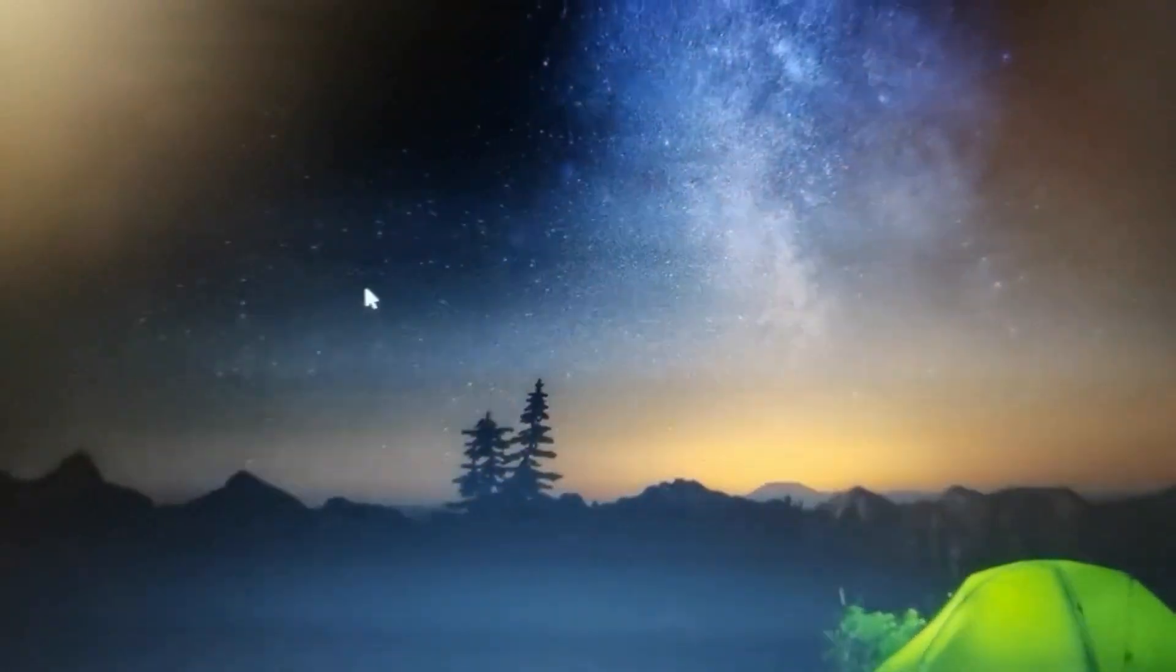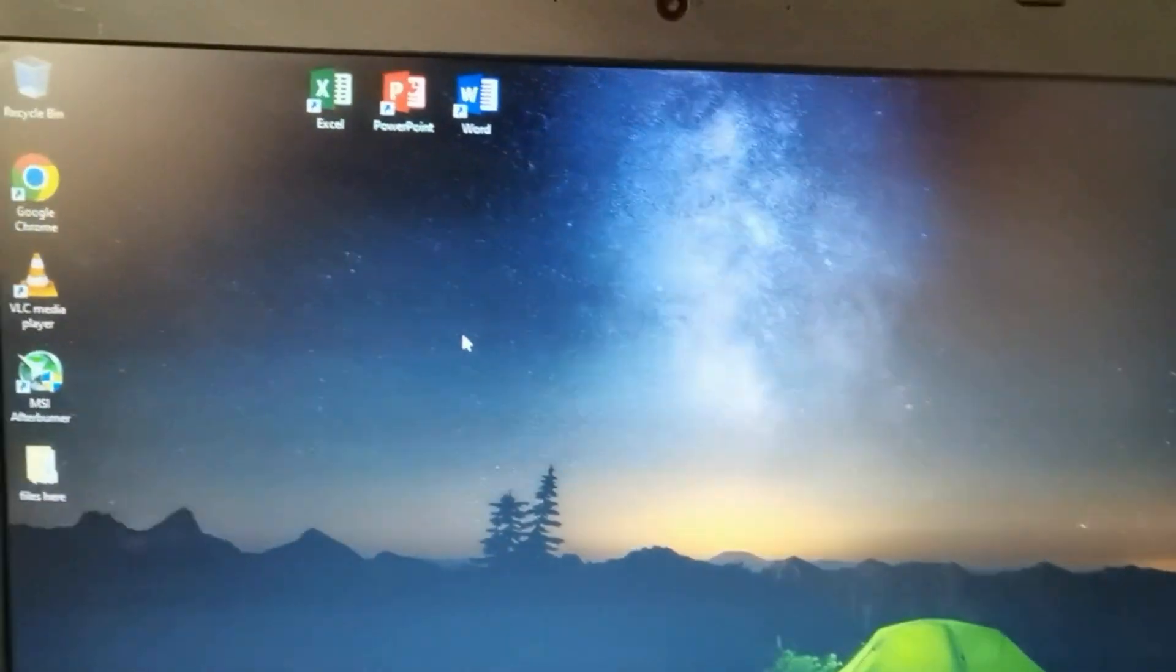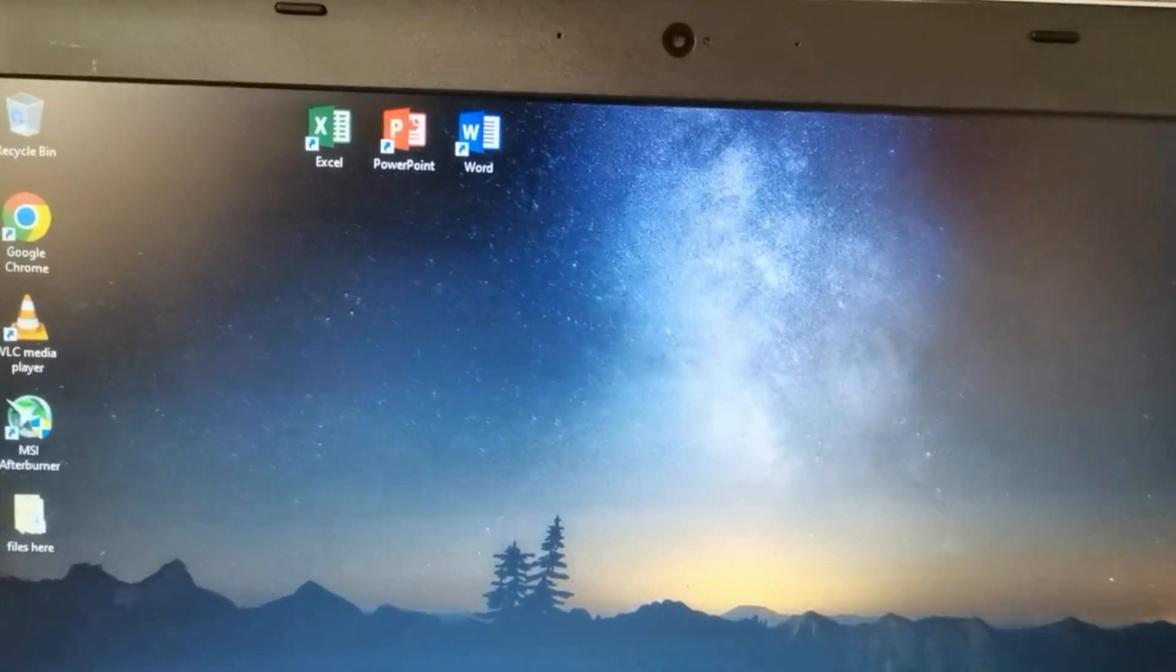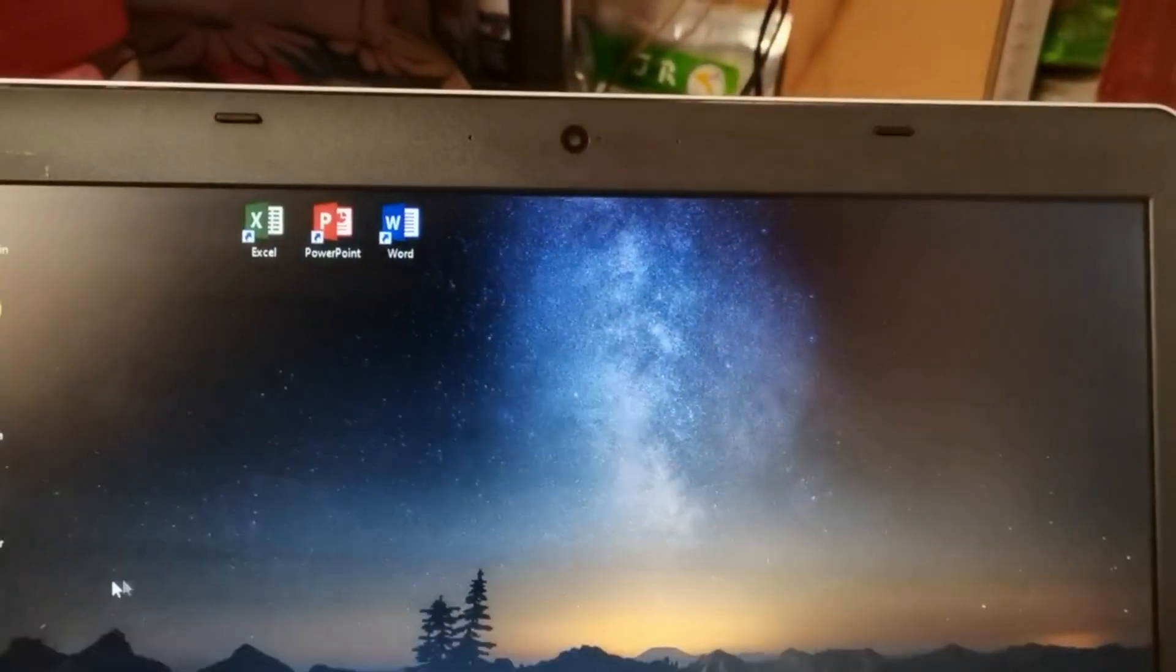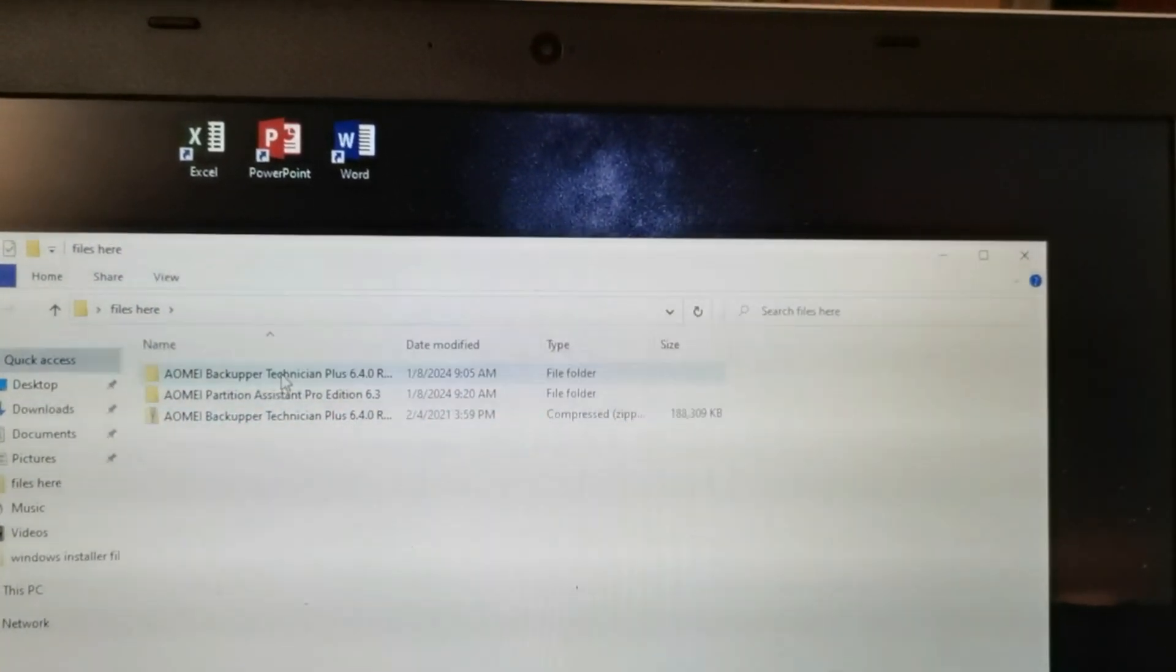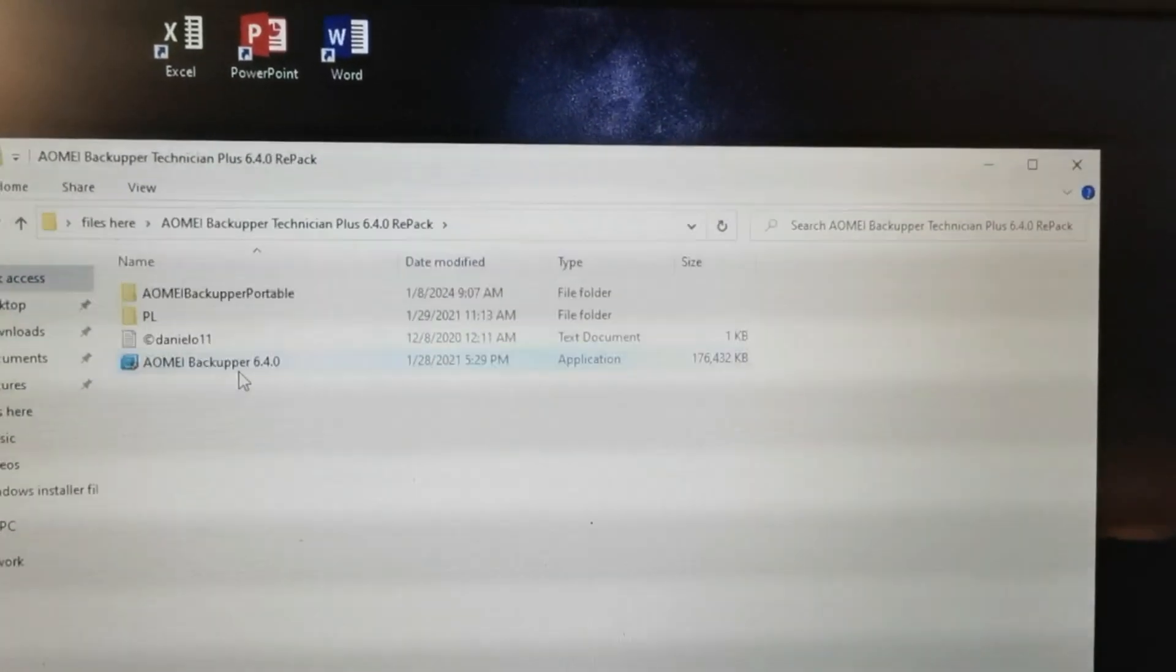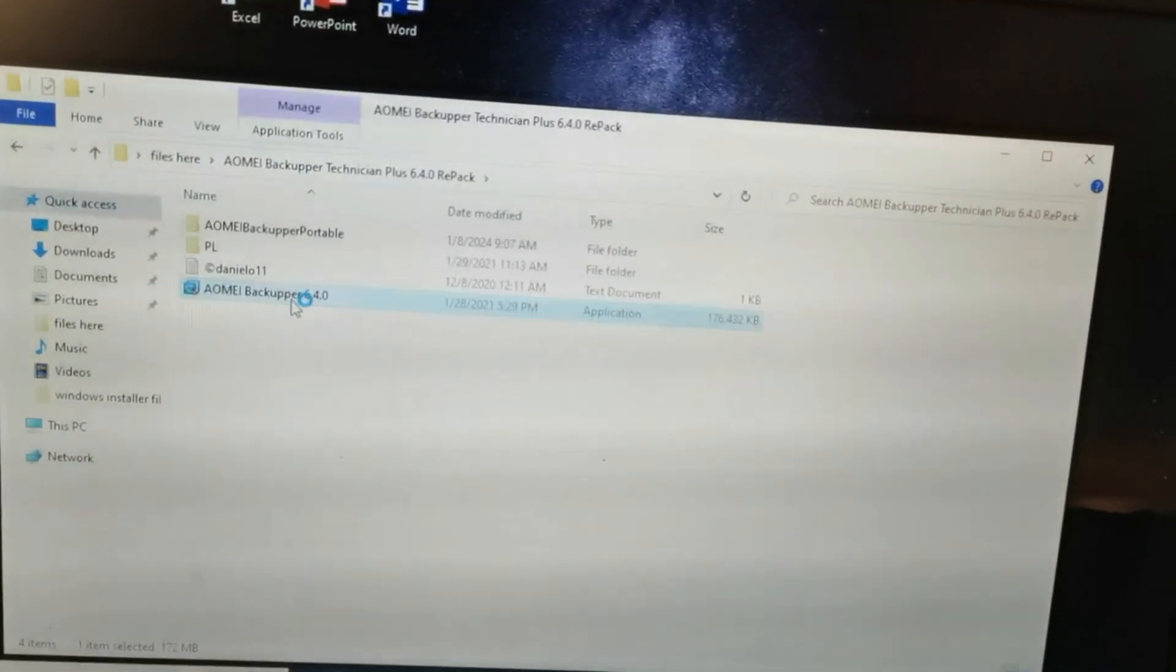We can start to transfer the OS or the C drive to the newly installed SSD to make it the main drive of the laptop. So we need a clone software to do this. Here I'm using the AOMEI Backupper Technician Plus to do this job.